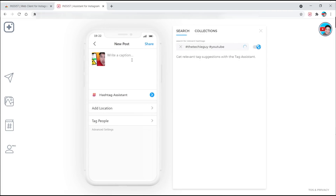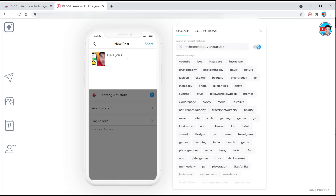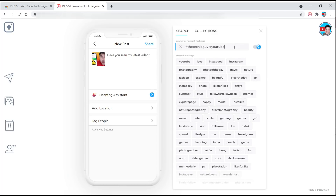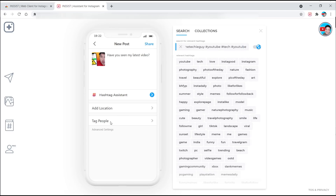I can also go ahead and write my caption — something like 'Have you seen my latest video?' Then hashtag: it automatically starts to populate trending hashtags. I can either click on them or write my own, like 'the techie guy' and 'YouTube.' There's also a collections feature we'll get to later, and I can add a location and tag people.